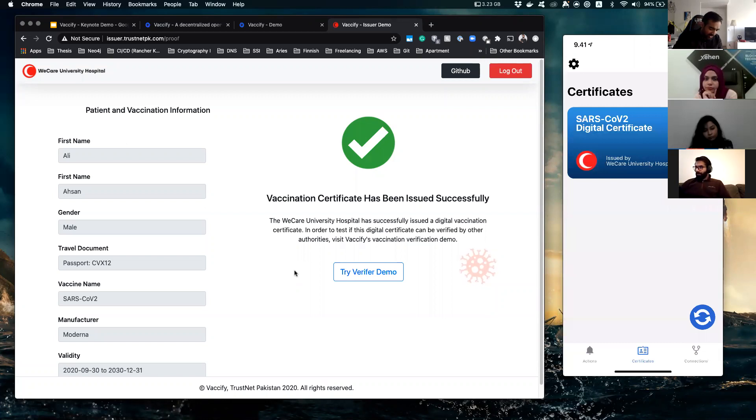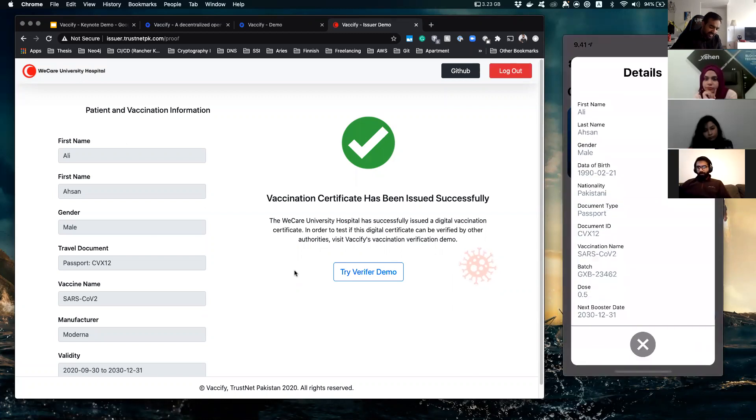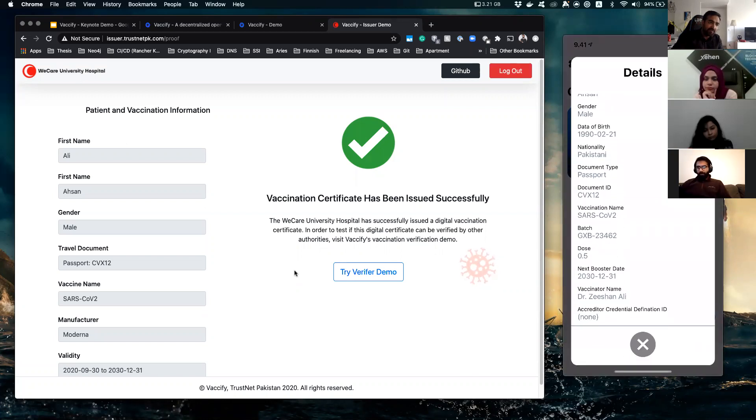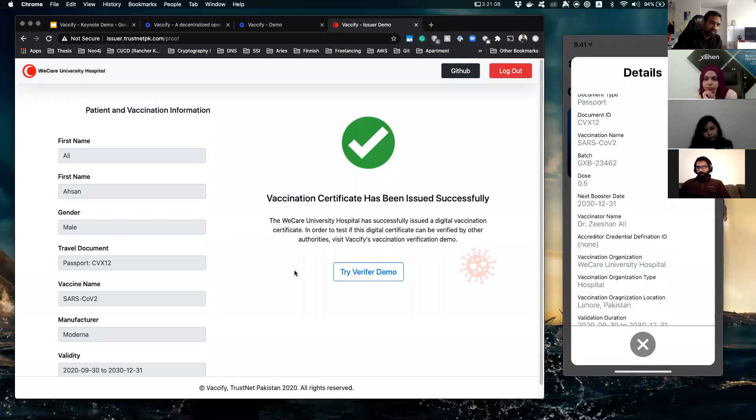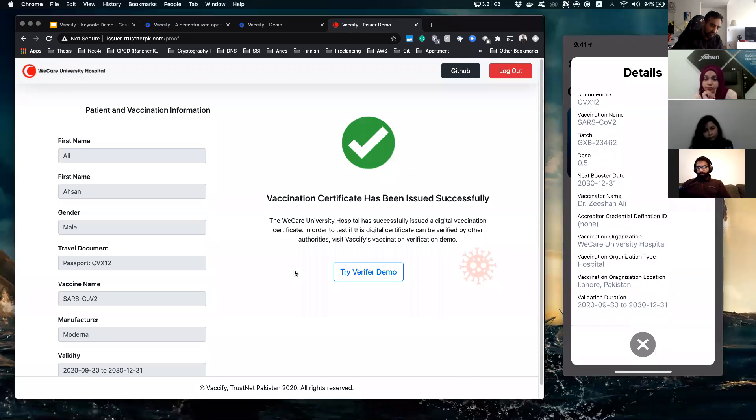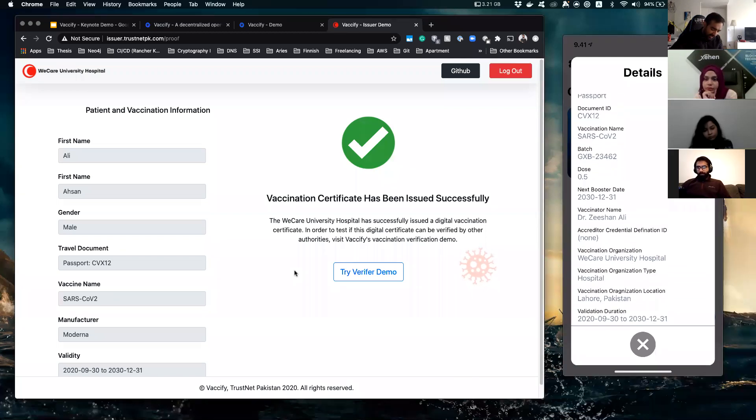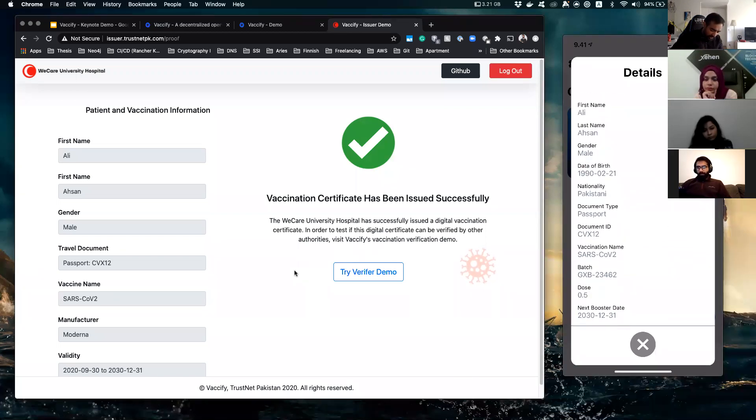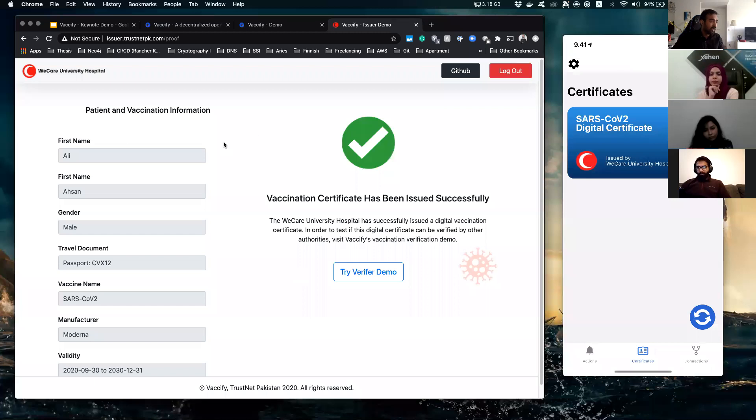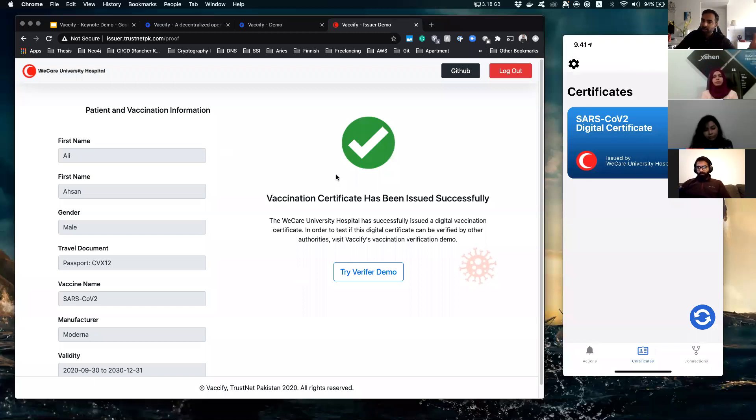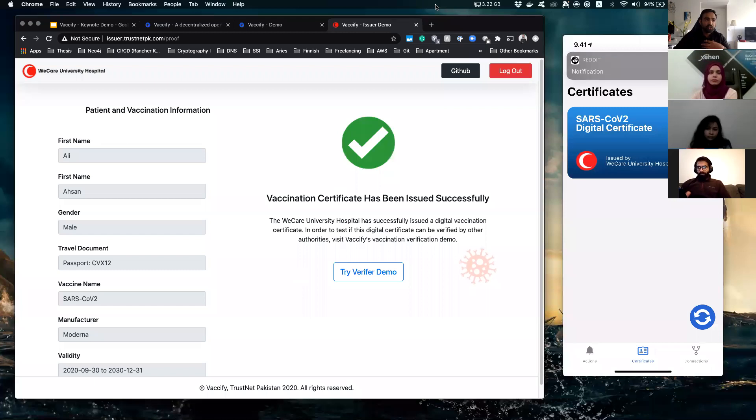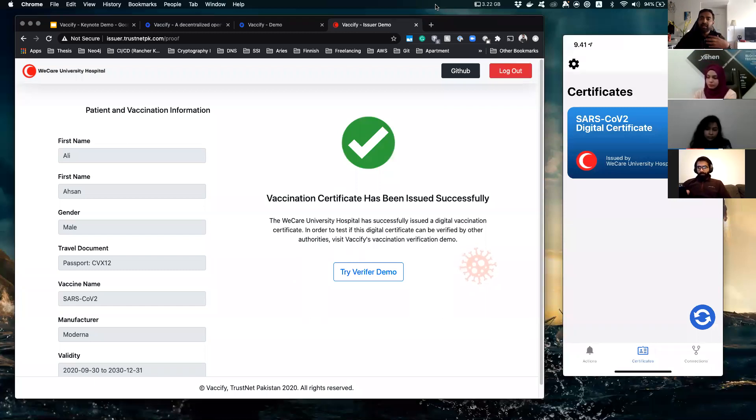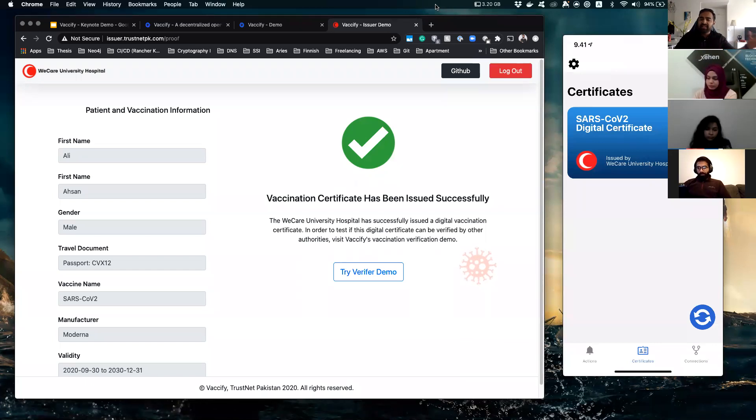So you can tap this and see what information this vaccination certificate holds. Okay, so I own it. Let's just close it now. So this was the first part of the demo where I as a consumer can receive digital vaccination certificates from any institutes in a digital manner.